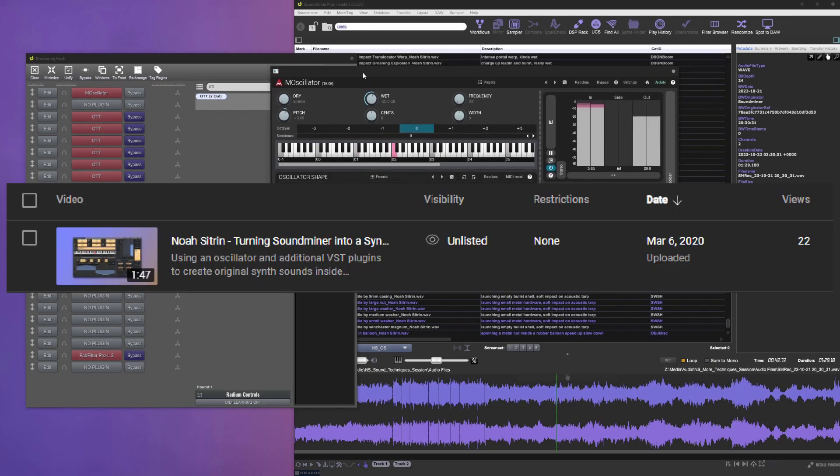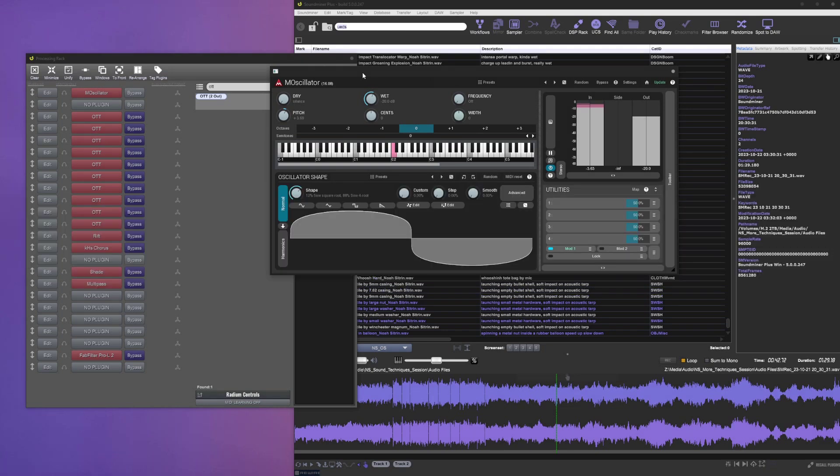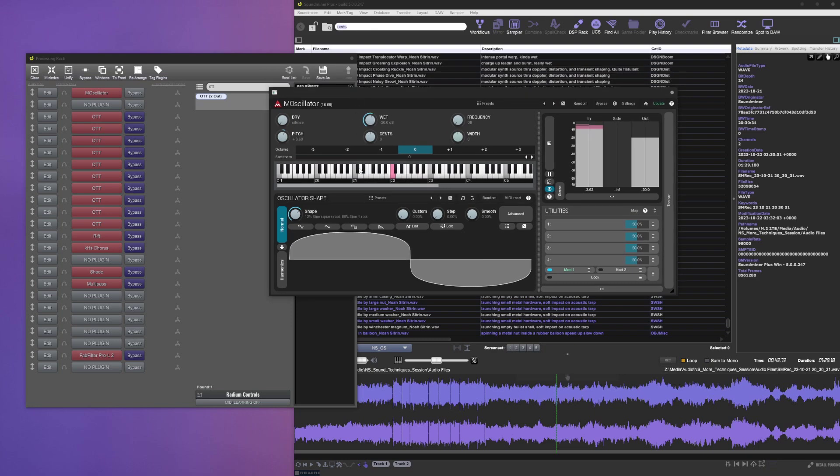Anyways, this is how to turn Sound Minor into a synthesizer. It doesn't matter what the source sound is - we're overriding it with M oscillator. Crank up the DSP rack, slap that bad boy in there, and then you'll start getting an unending waveform.